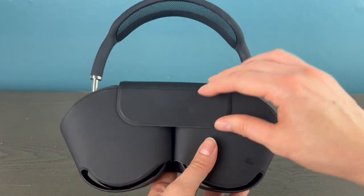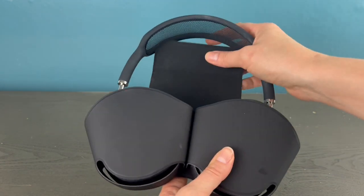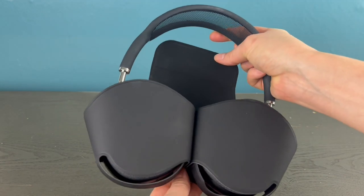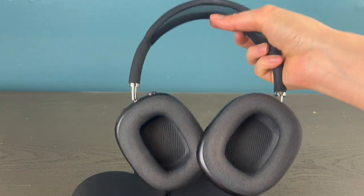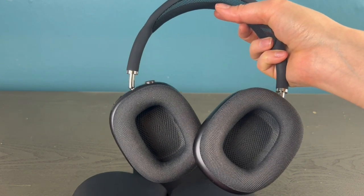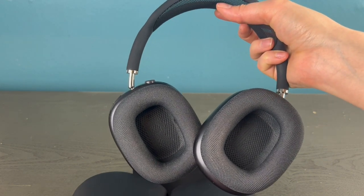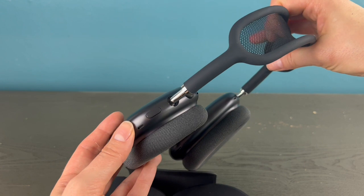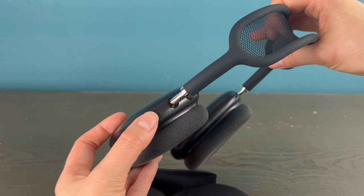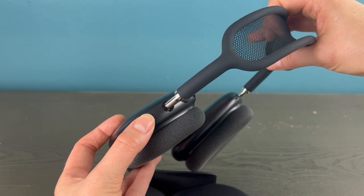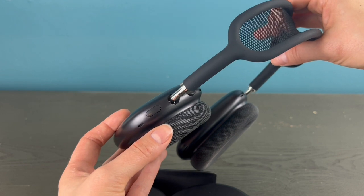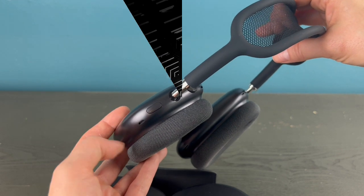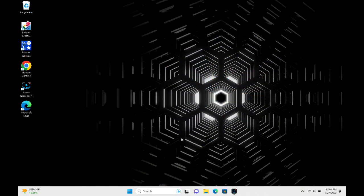The first thing you do is put them into pairing mode by taking them out of the case, and they should immediately be put into pairing mode. If for any reason they don't, then you can hold down your noise cancelling button for three to five seconds and that should make them go into pairing mode.